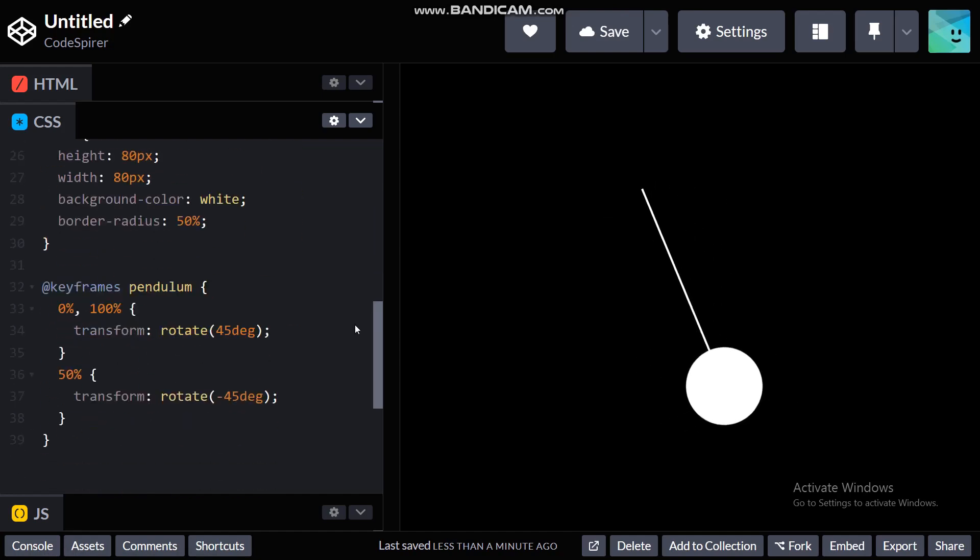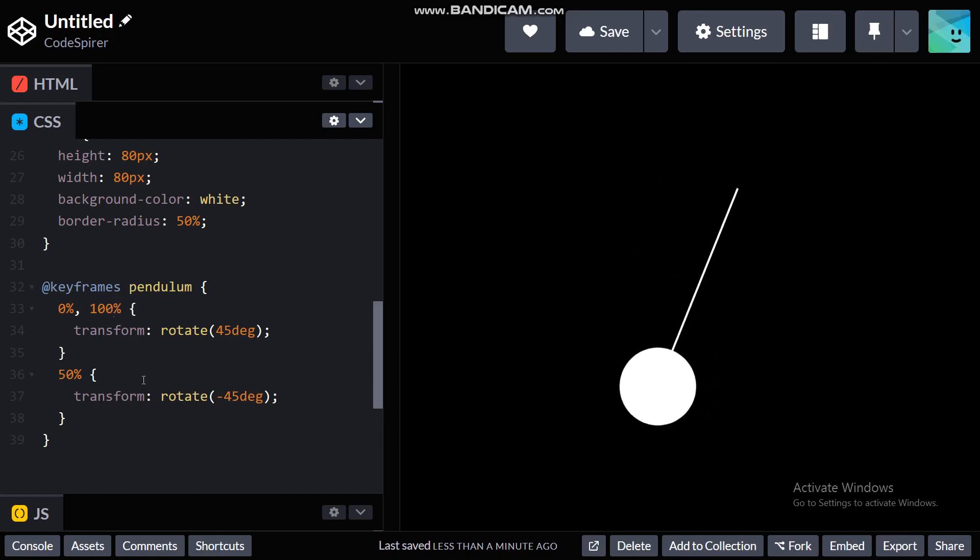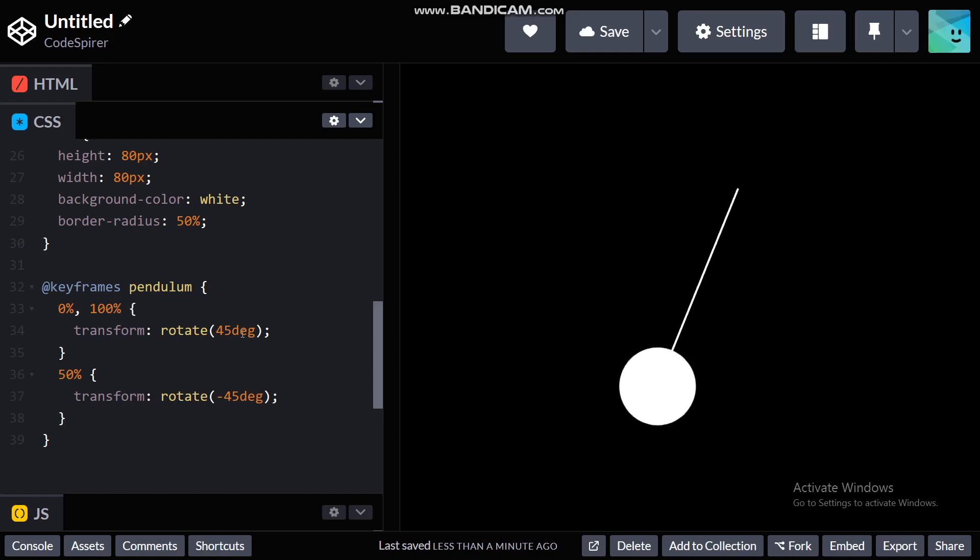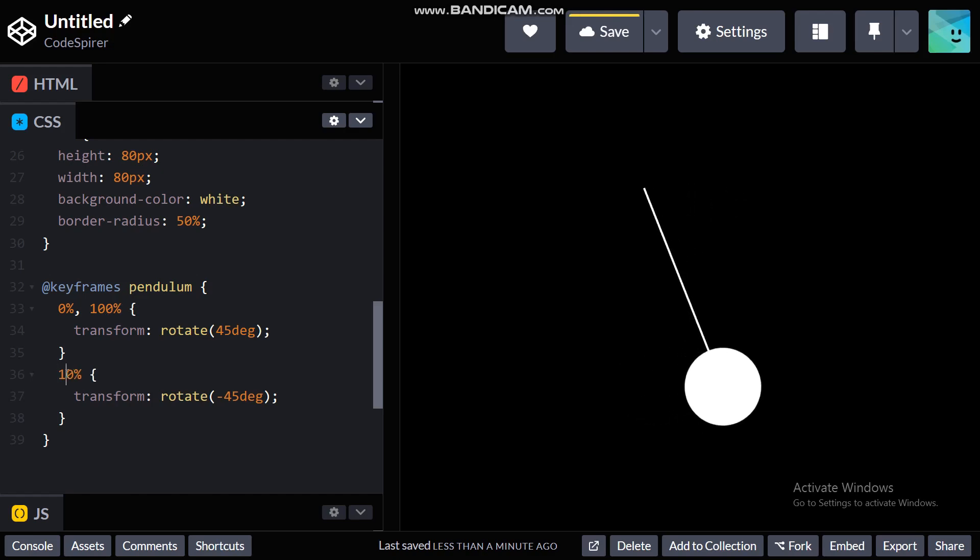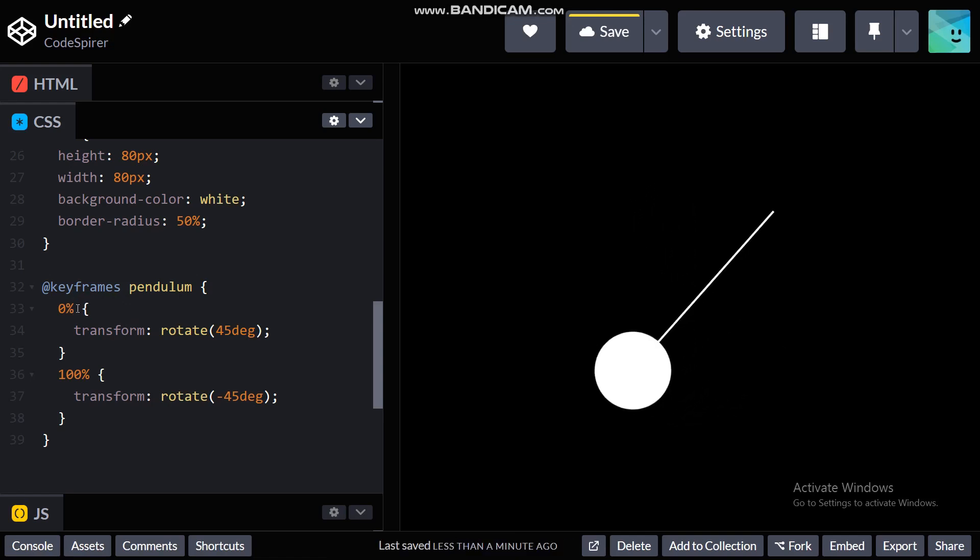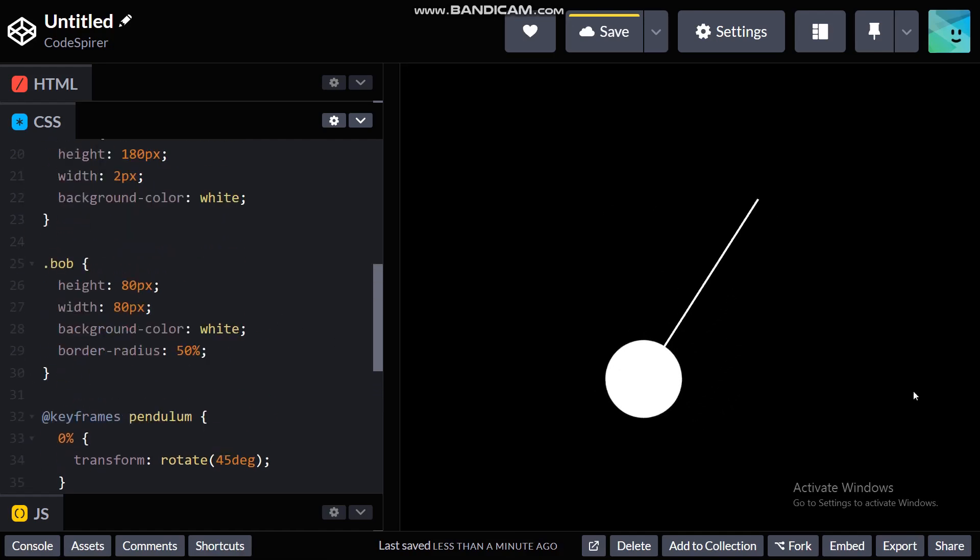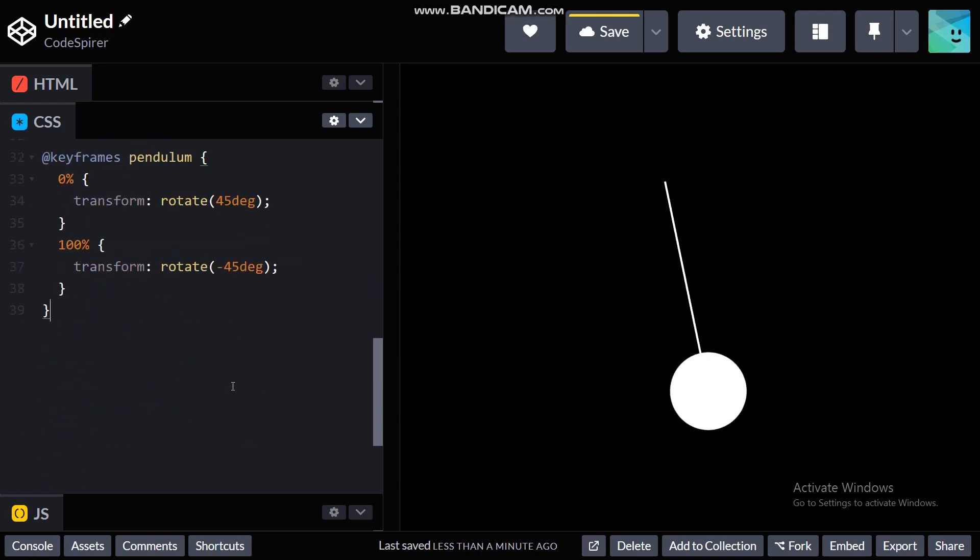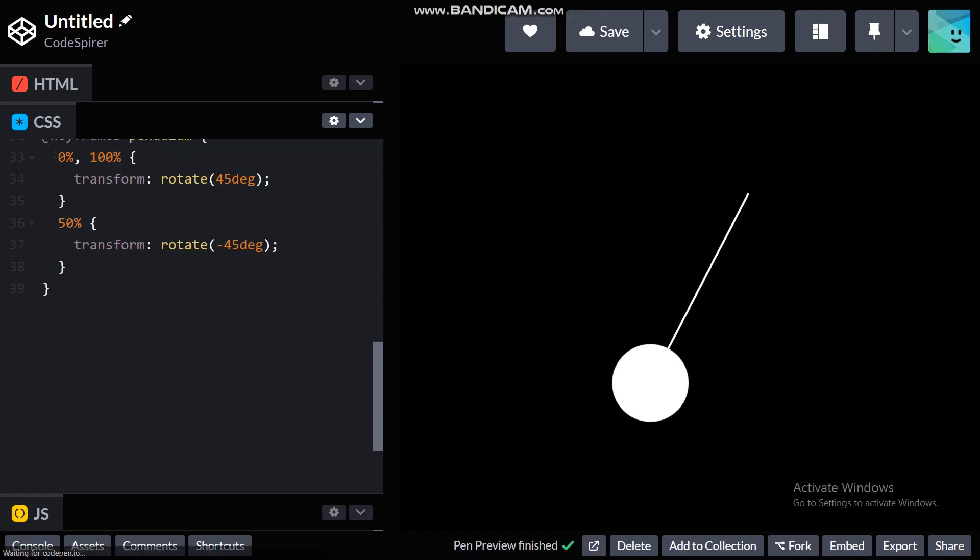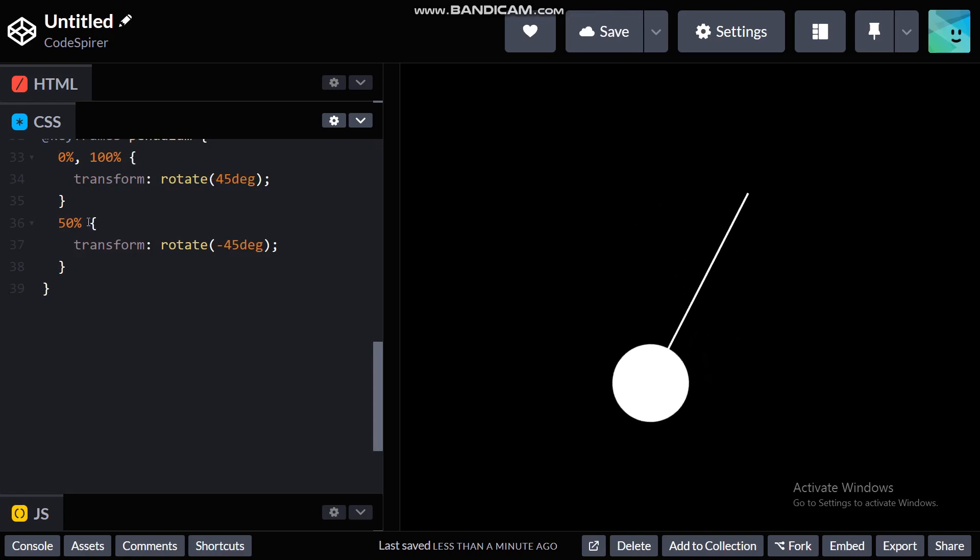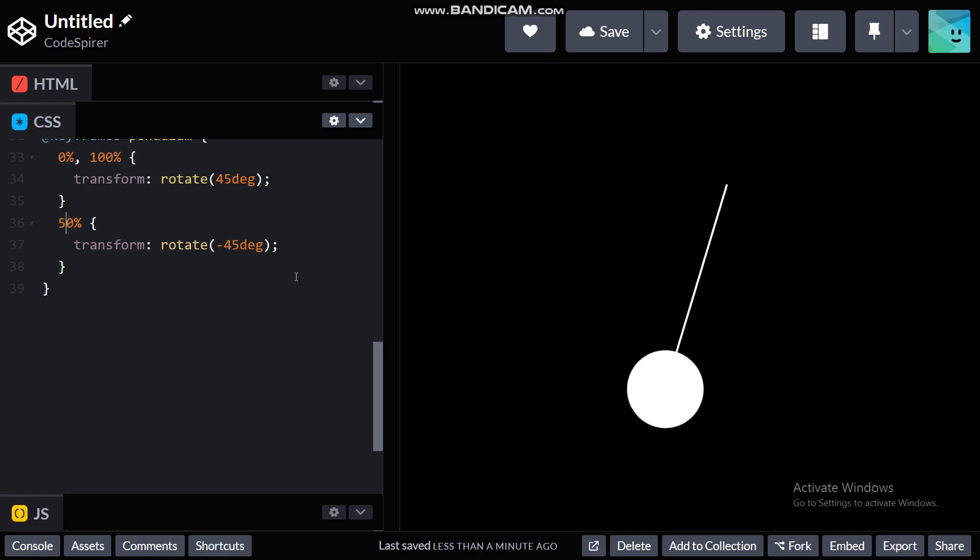But the reason why it works is I have given 0 and 100% different values. So that basically means if I put 100% here and never do the 50%, it just breaks right here and then starts from all over again. So we don't want that. That's why I used 50% here and then 100 here. So 100 and 0% basically have the same value and in between the 50% is going to have negative 45. So that's the reason it worked.